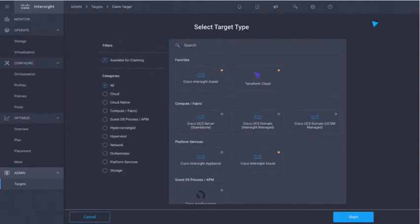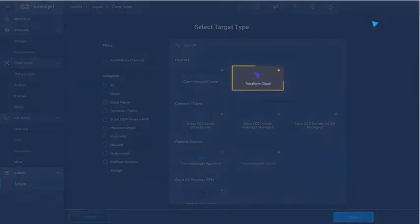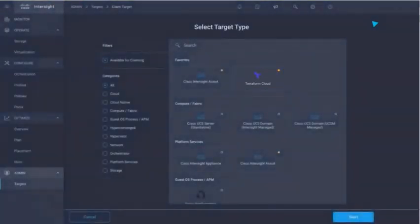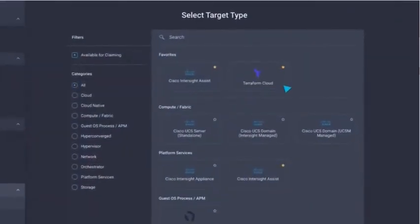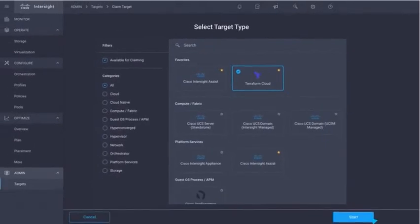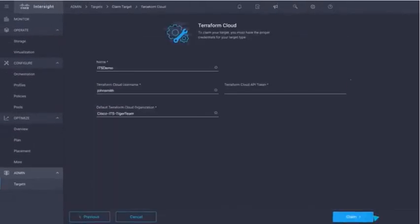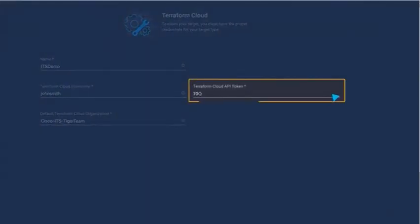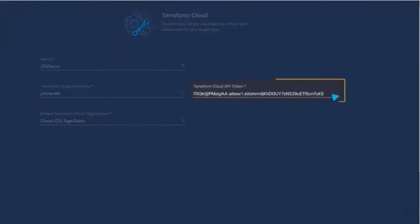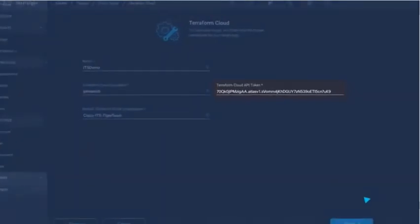In step two, we are able to simply connect the platforms by adding a Terraform Cloud Business target to our Intersight account by clicking Terraform Cloud as my new target and filling out the required information. I then enter the API token that can be retrieved from my Terraform Cloud account.